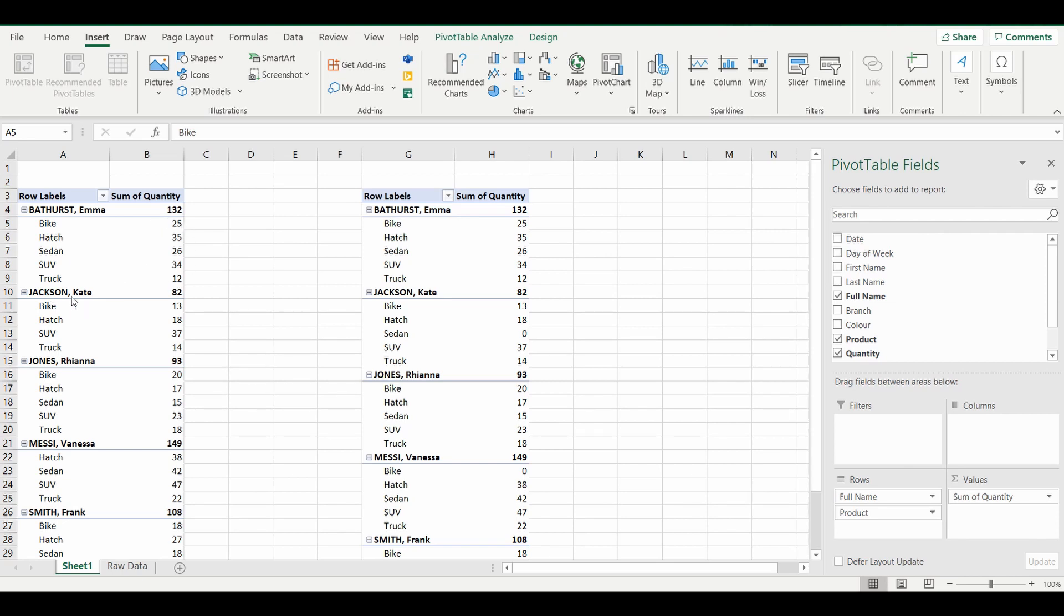As you can see with Kate Jackson, she's only got four of those products displayed, which means the one that's missing, which is sedan, actually had a zero quantity. So what we are going to try and do is update this pivot table to the example you can see on the right where Kate Jackson is still there but with the five products and sedan included with a zero.